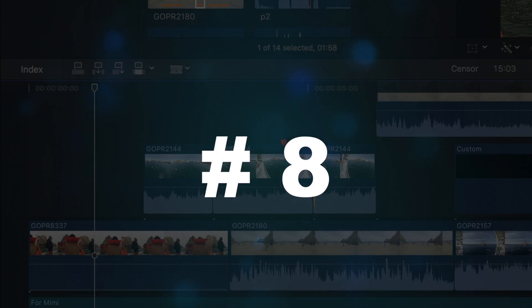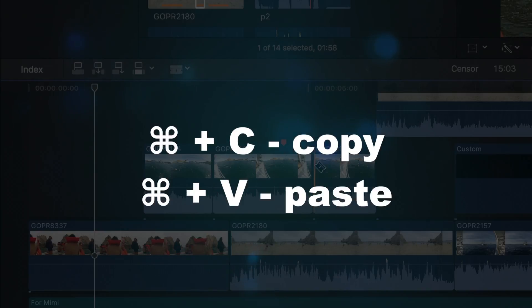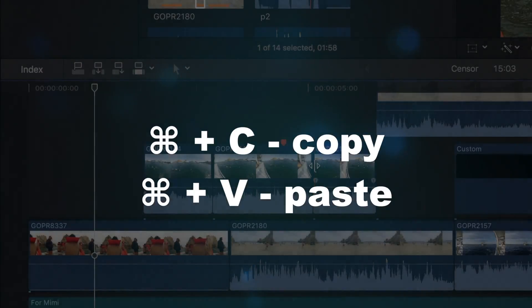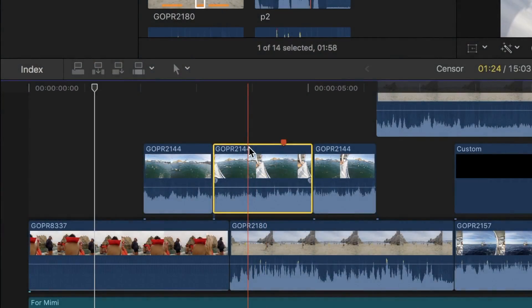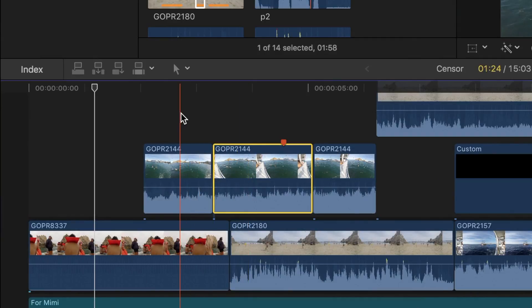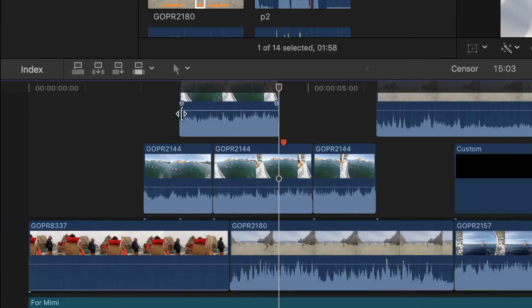Number eight is the universal CMD C and CMD V shortcuts, used to copy and paste your selection. CMD C will copy your selected clip, and CMD V will paste the copied clip at wherever your skimmer is located.